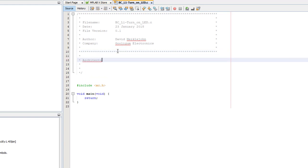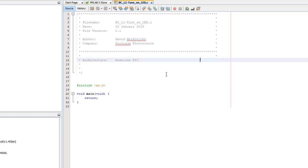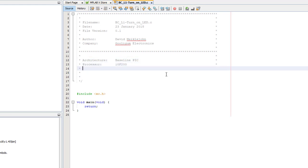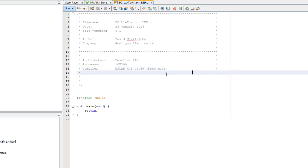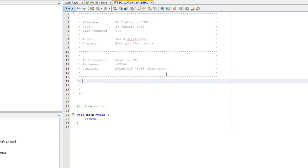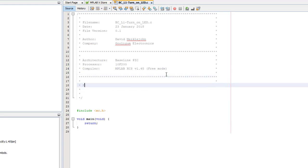I also document what processor this program is written for, even though it's not hard to run the code on another PIC, because the C compiler takes care of a lot of the low-level details. Speaking of compilers, it's also a good idea to specify which compiler this program is written for, because code intended for one compiler won't necessarily compile on another.